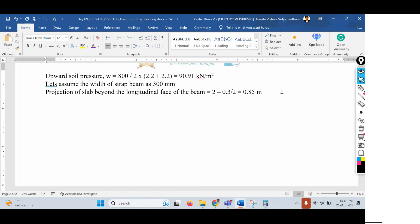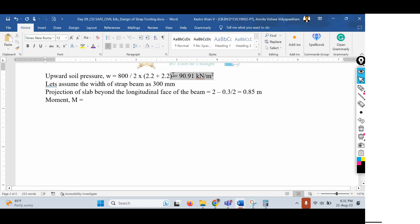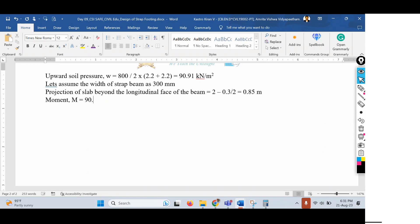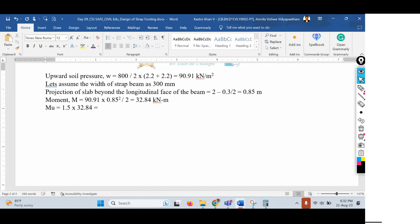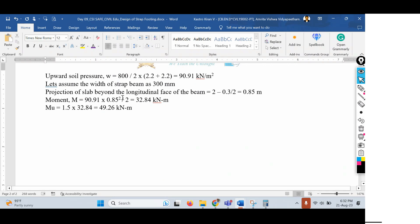The bending moment M = W × L² / 2 = 90.91 × (0.85)² / 2 = 32.84 kN·m. The ultimate moment MU = 1.5 × 32.84 = 49.26 kN·m. From this we can calculate the required depth of the footing.